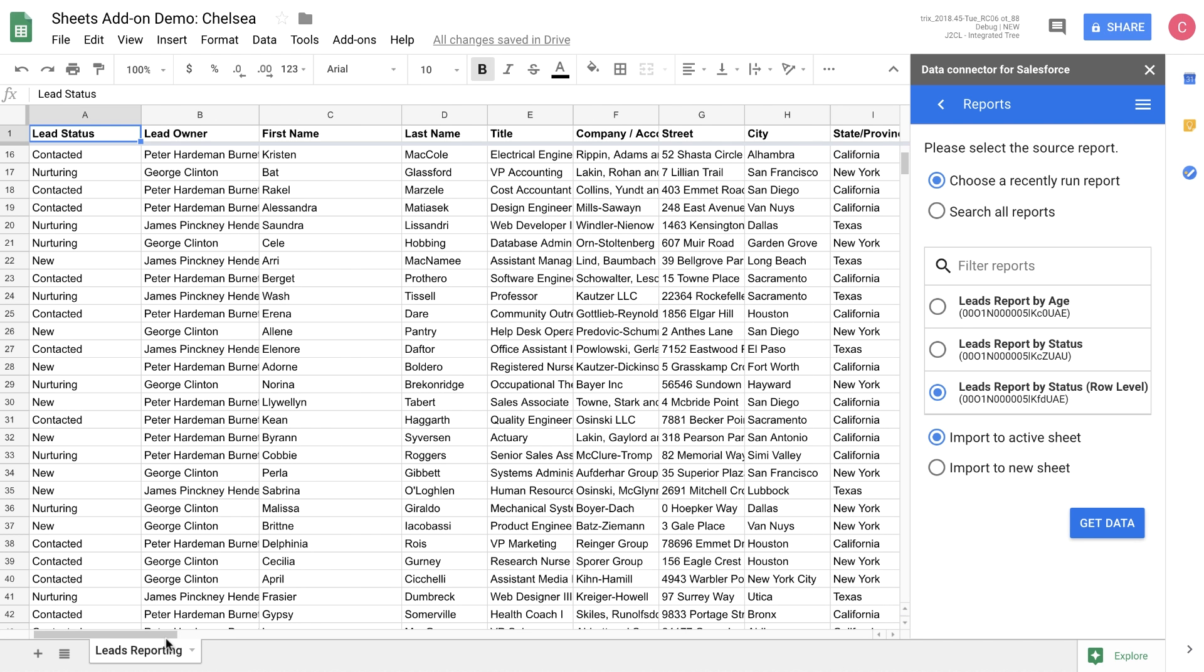We can see the status, the owner. We can also see a lot of demographic data about the lead. This data can be really helpful when you're looking to share data with people who might not have access to Salesforce or when you're doing those year-end reports and you want to use all the power of sheets to build charts and to just make better business decisions.